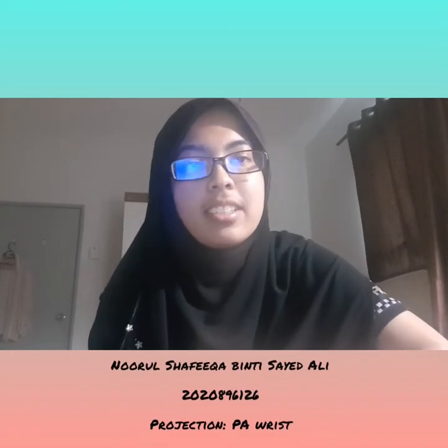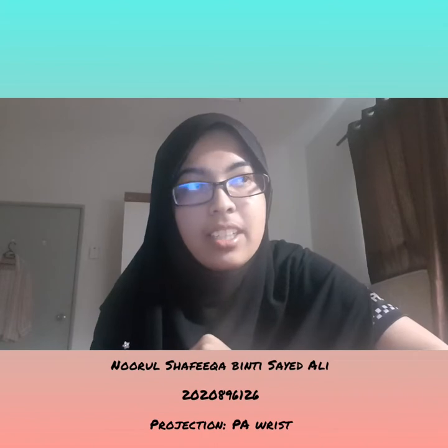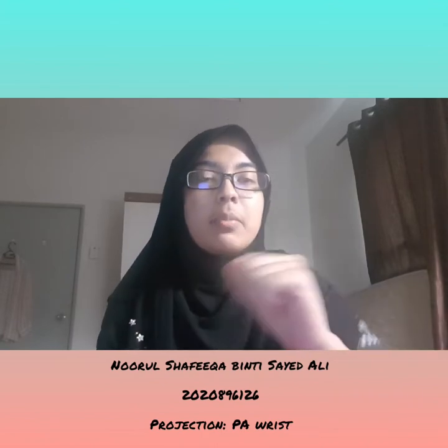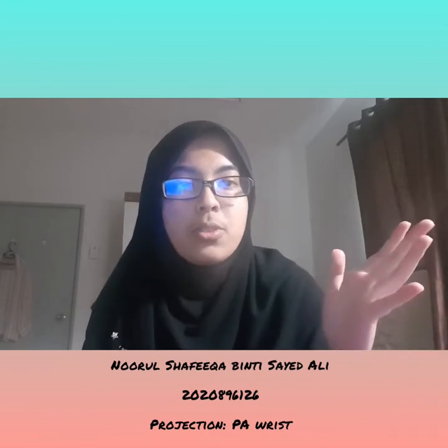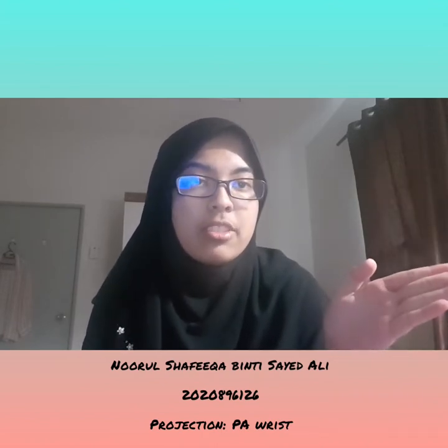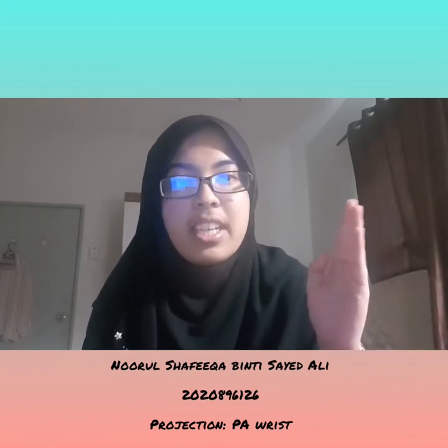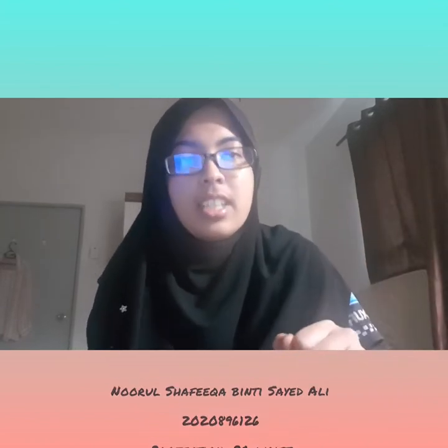Assalamualaikum and hello. My name is Nur Shafika binti Said Ali and today I'm going to show the projection for PA wrist.